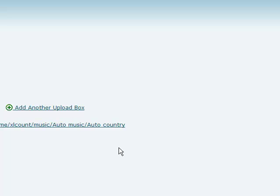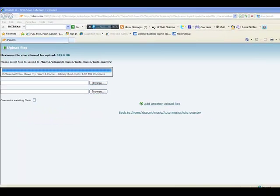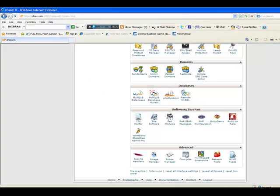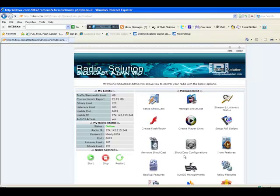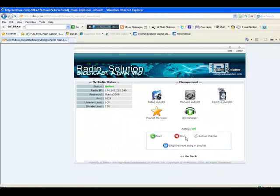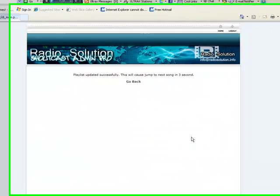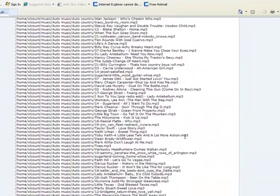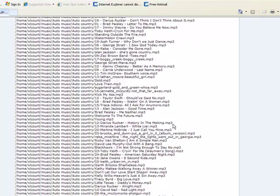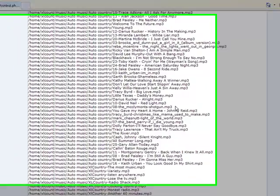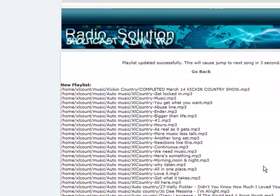Now that your music is uploaded, it is very important to return back to your control panel in the auto DJ management section and reload your playlist like this. The song that you have added or the songs that you have added will then be included in the list of random songs that are going to be played on your radio. And that completes how to update your playlist and your auto DJ.